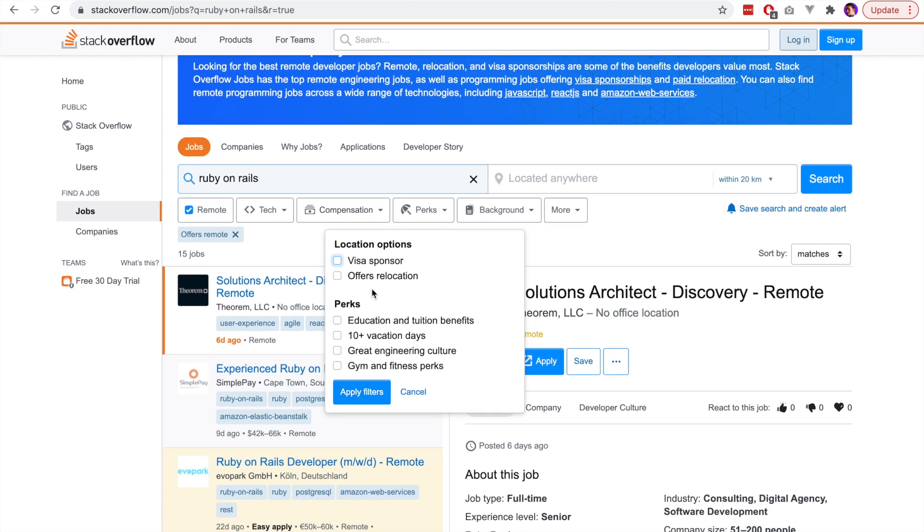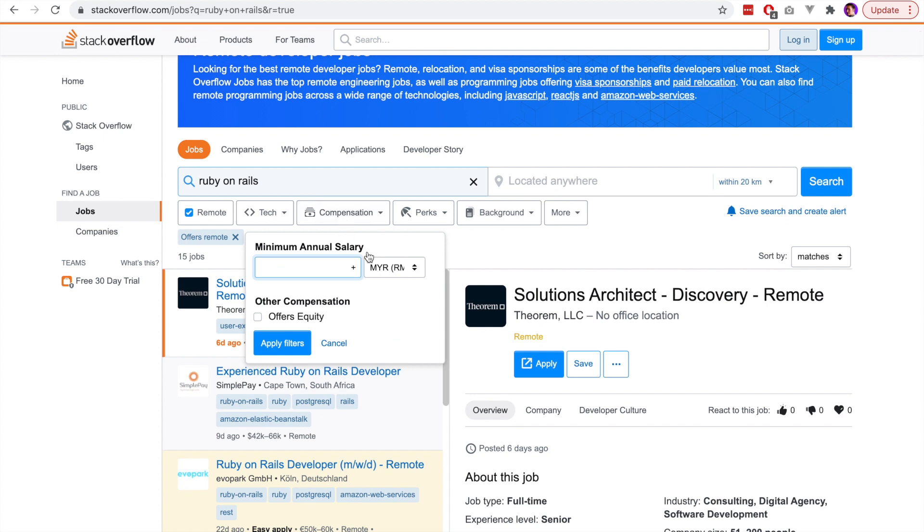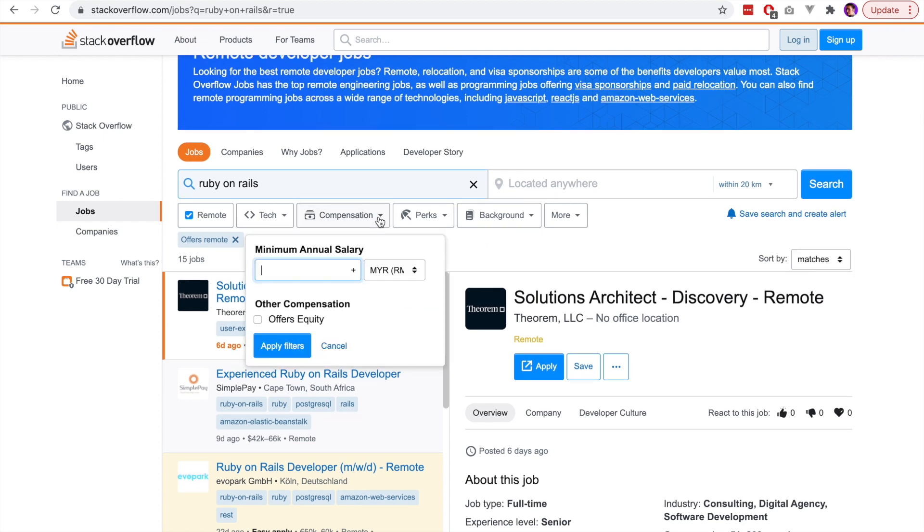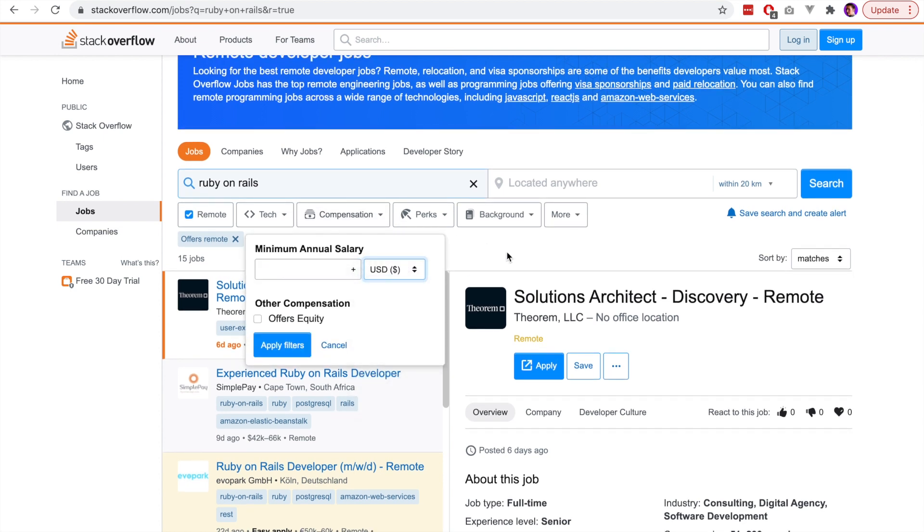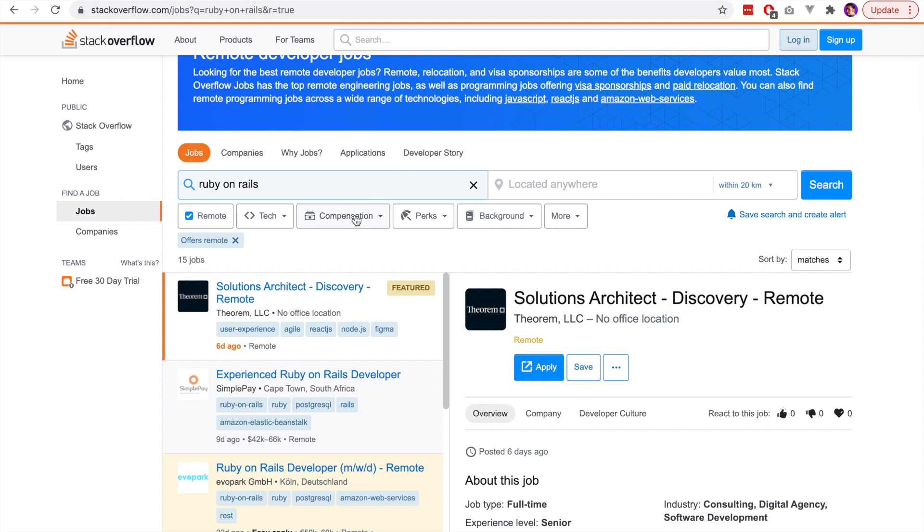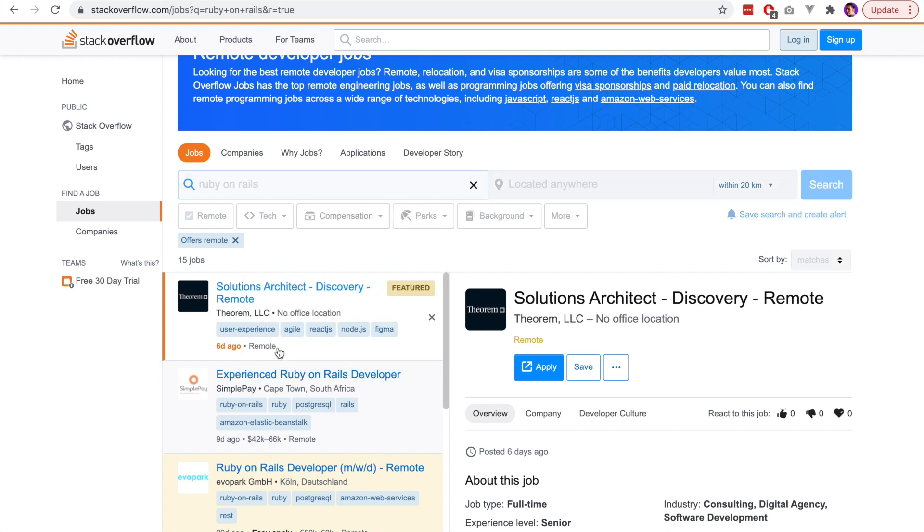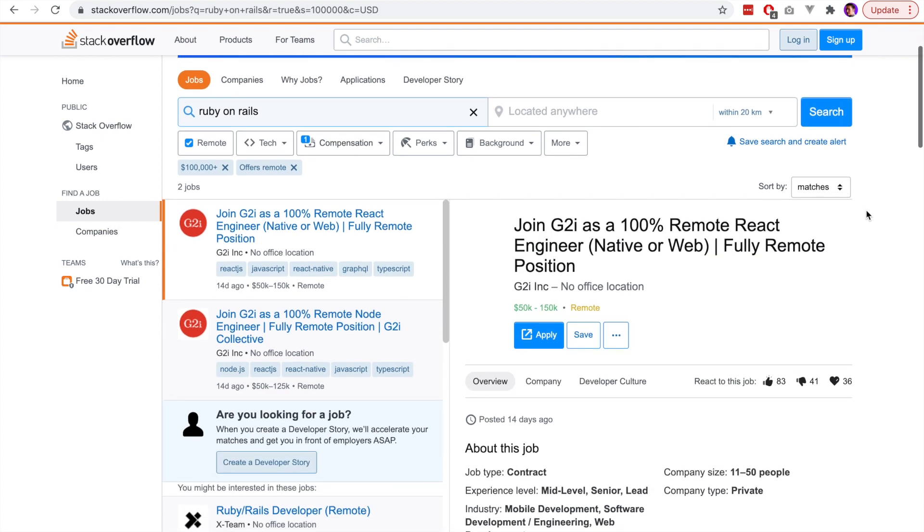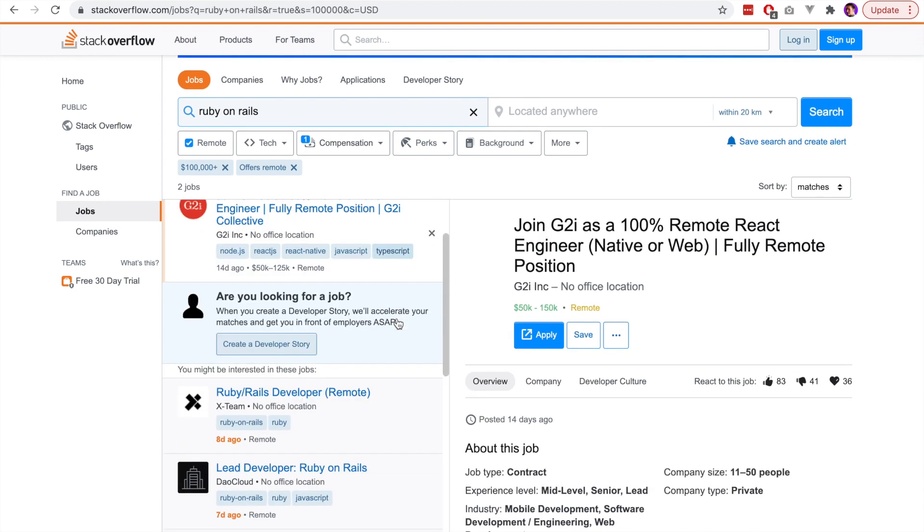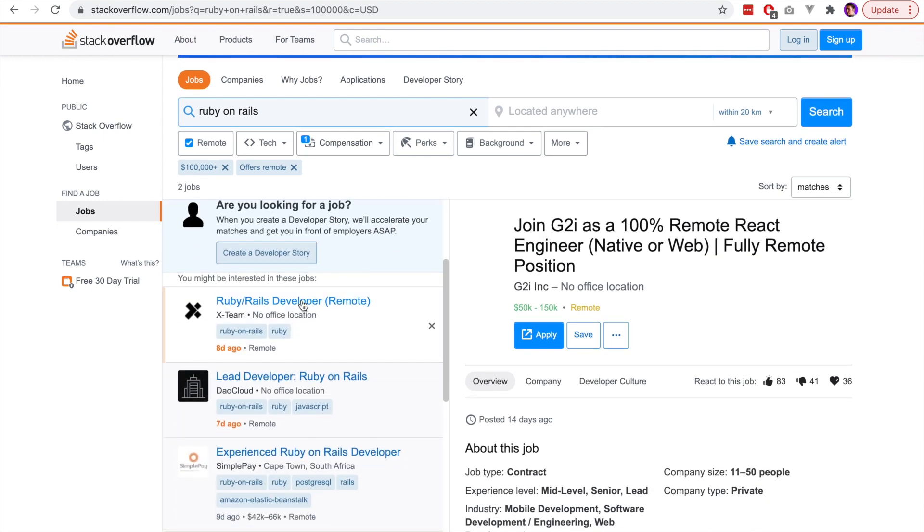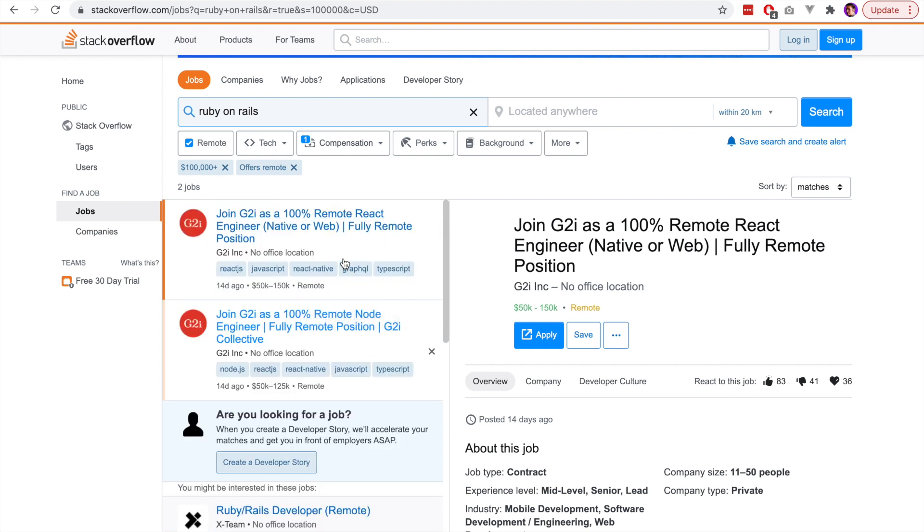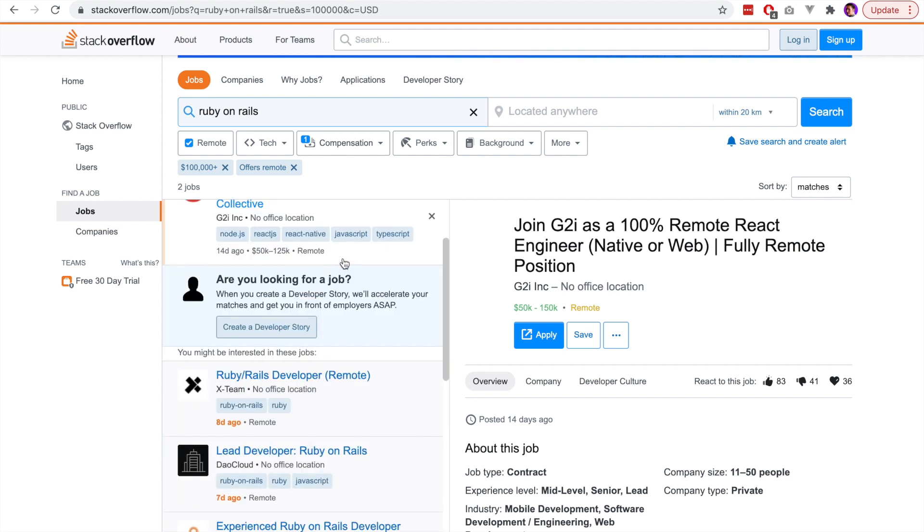We can see that they do have a lot of options on this website, so we can filter by the salary, by the location, by the job perks. But in the case of searching for a job as a developer, it really depends on what type of developer you are and how many jobs are available whether you'll actually want to use these filters or not. So generally I will just do the search term without the filters, but you can experiment with this and see what gives you the best results.